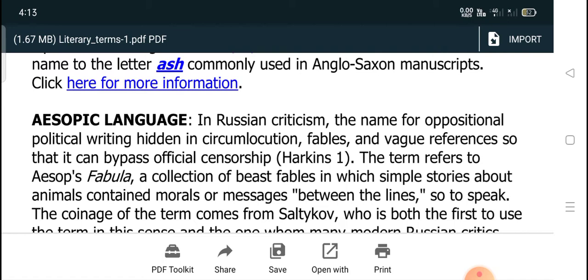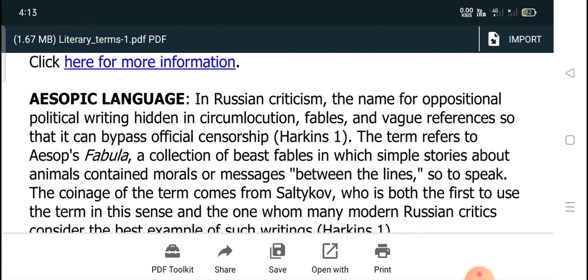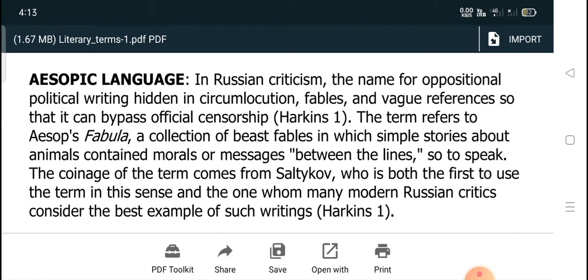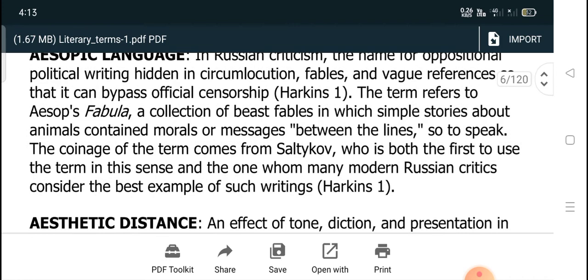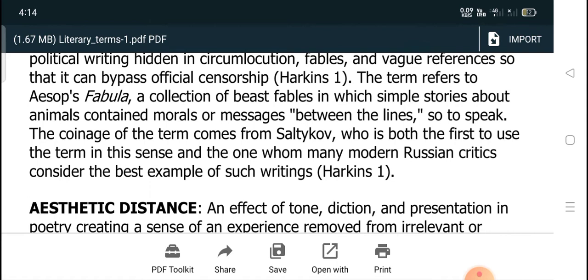Aesopic language: In Russian criticism, this is the name for opposition political writing hidden in circumlocution, fables, and vague references, so that it can bypass official censorship. The term refers to Aesop's fables, a collection of beast fables introducing simple stories about animals with morals or messages between the lines. The coinage of the term comes from Saltykov, who is both the first to use the term in this sense and the one whom many modern Russian critics consider the best example of such writing.